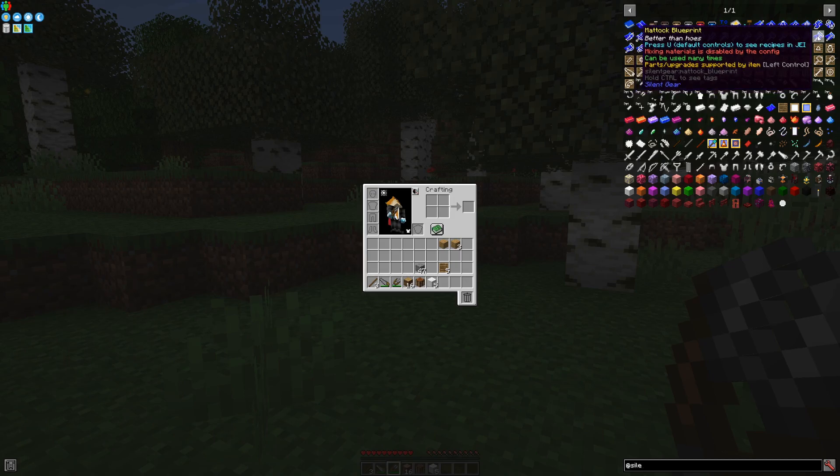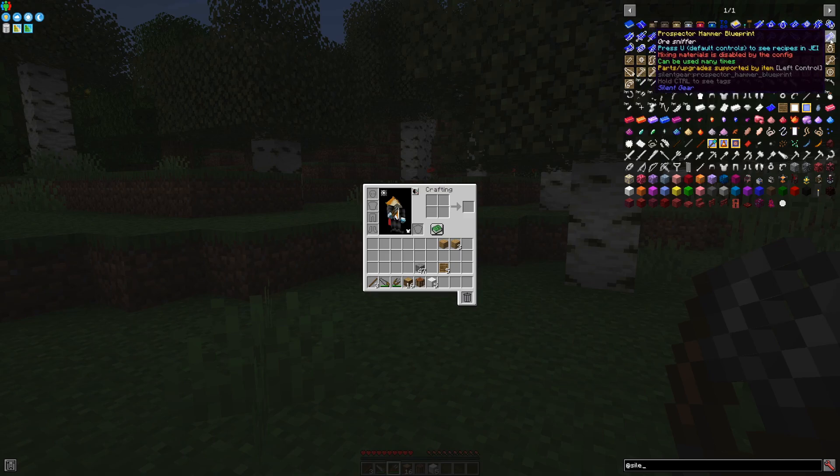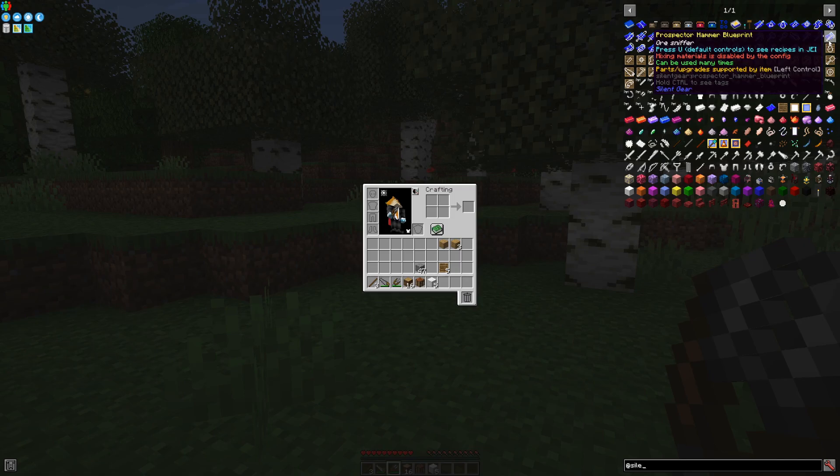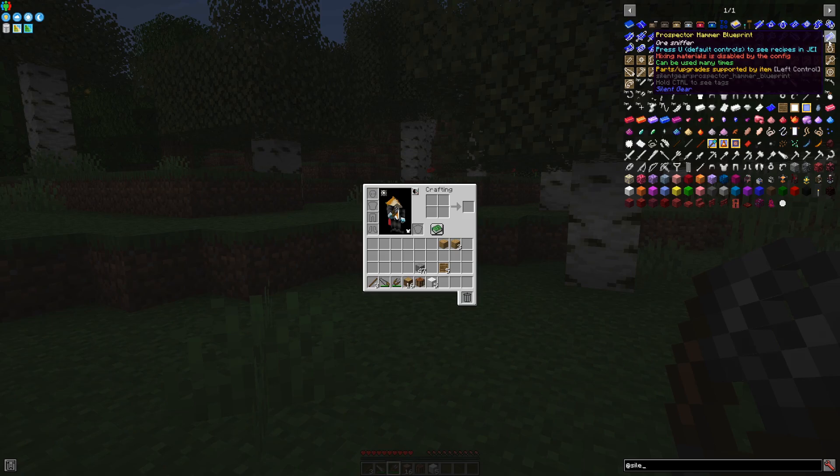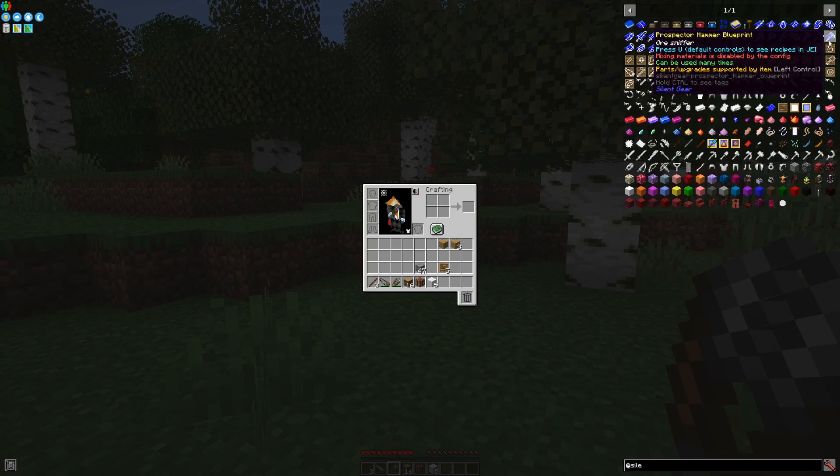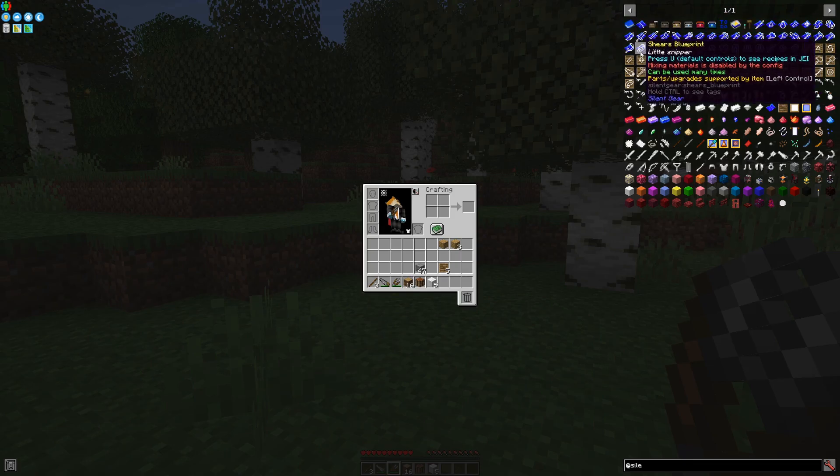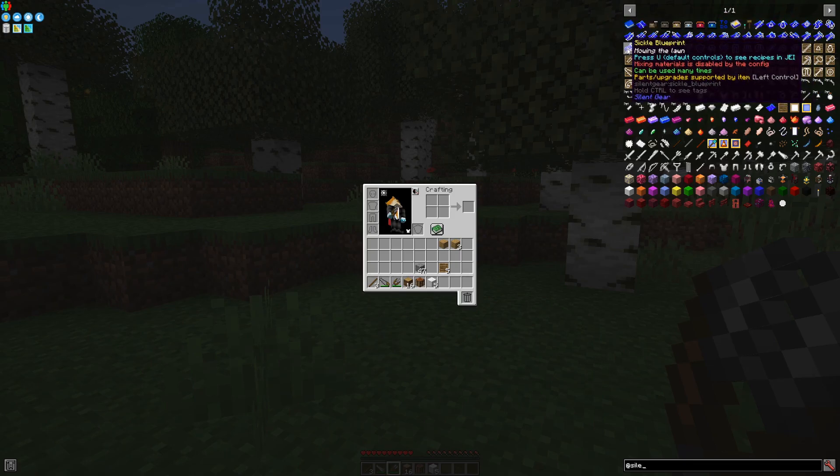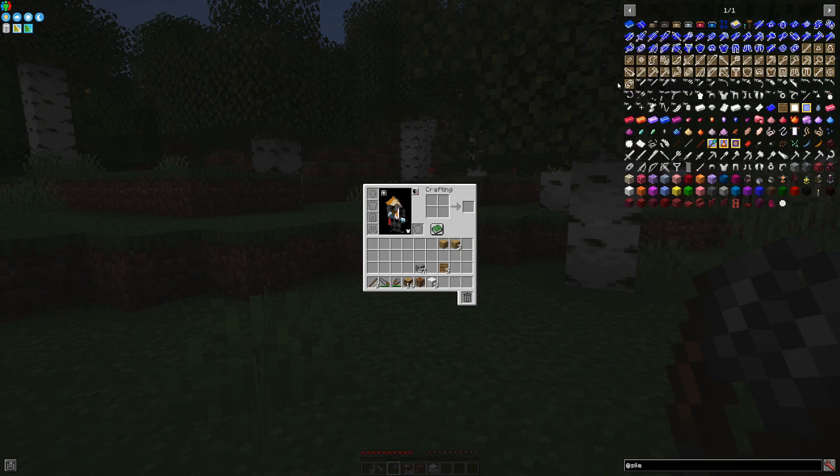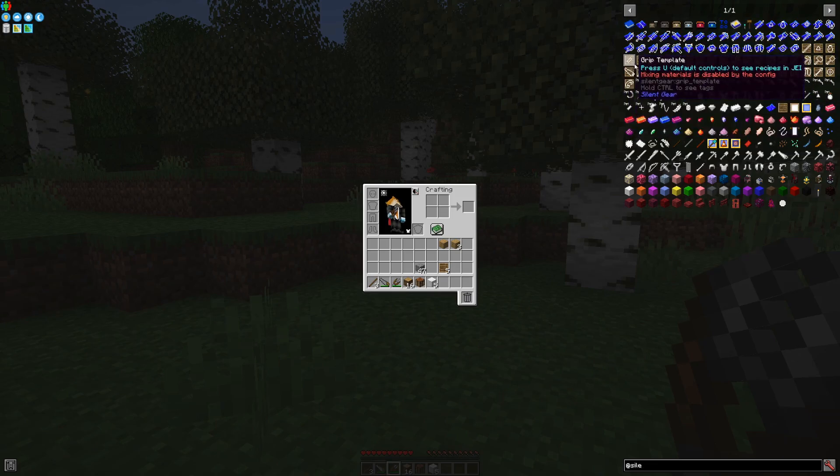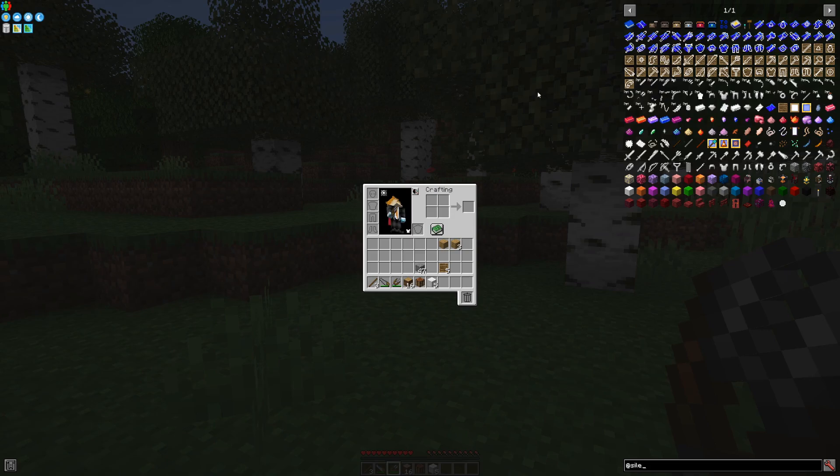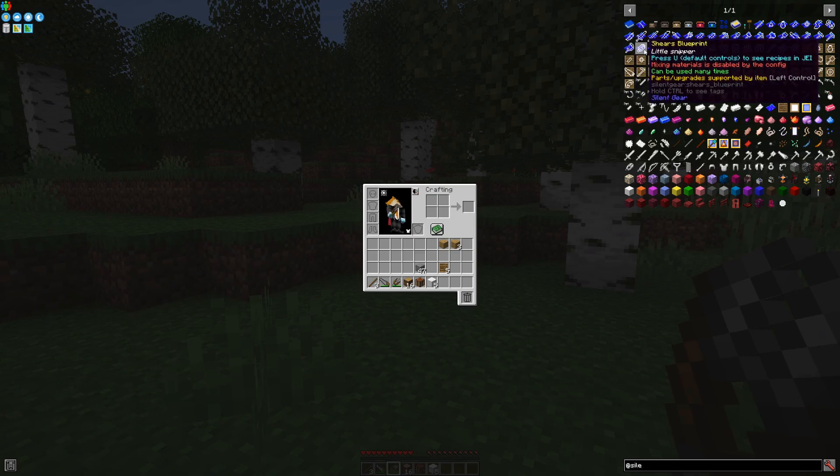The Mattock, which is a tool that doubles both as a shovel and as a hoe. Prospector Hammer, which is a tool that when right-clicked, it will tell you where exactly you can find ores around it. It has a certain radius depending on the tier of material which is being used for it.